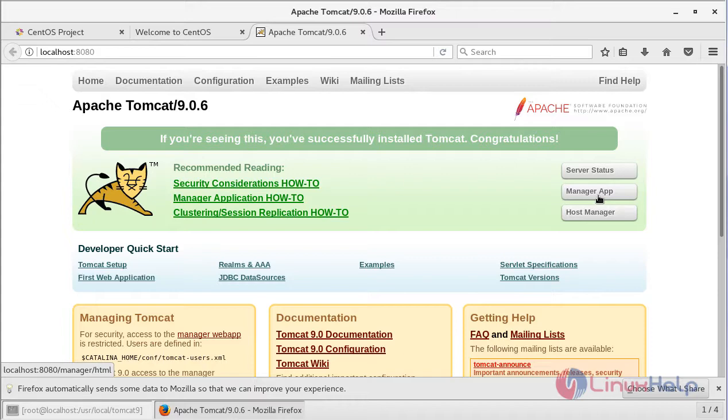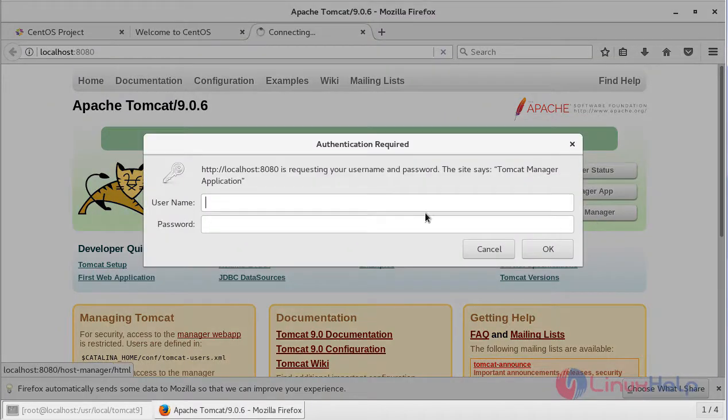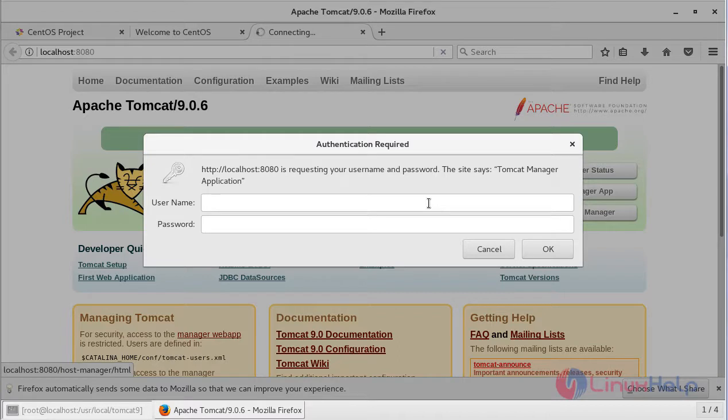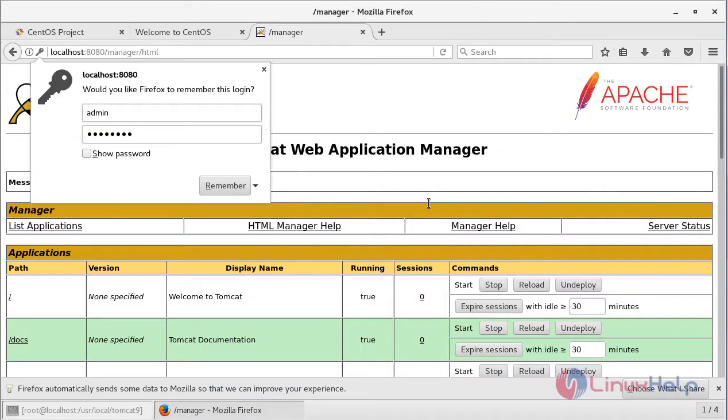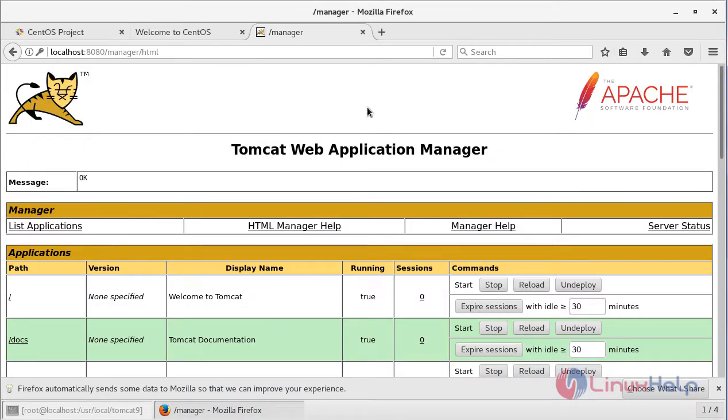You can navigate the Manager App or Host Manager using the credentials which you assigned in the users.xml file. As you can see here, this is the Tomcat Web Application Manager.